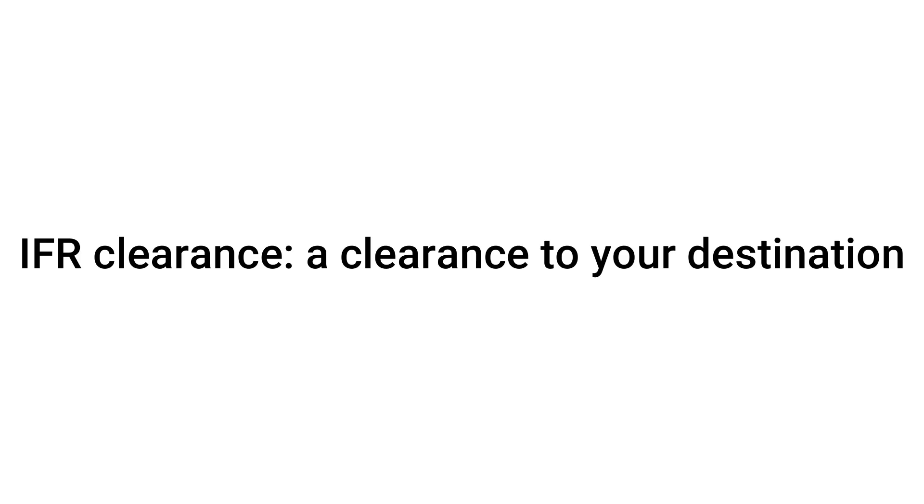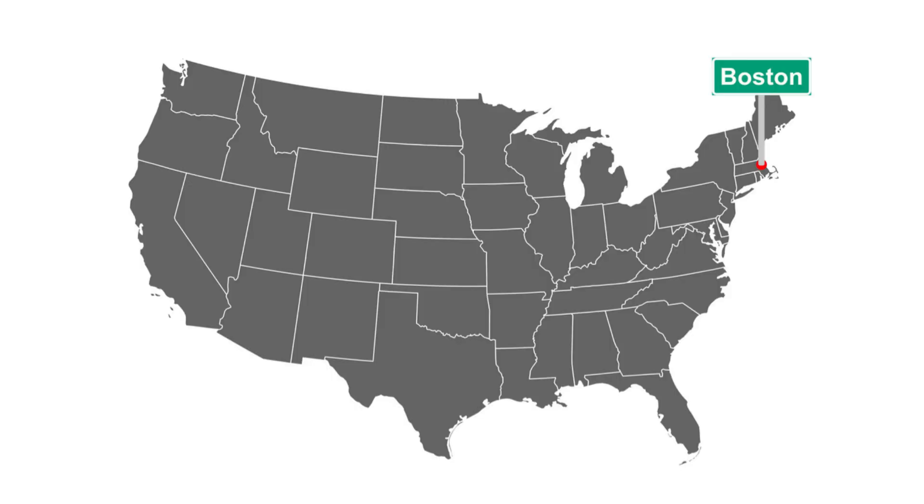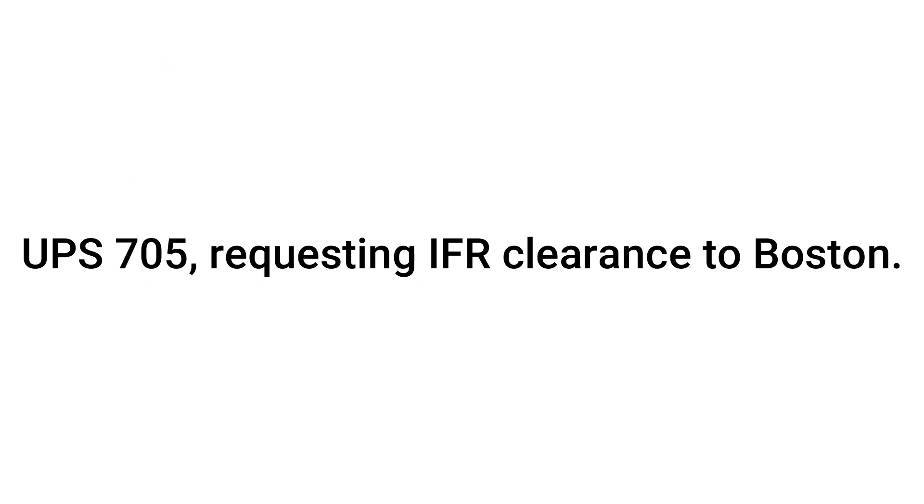An IFR clearance is a clearance that you get to your destination airport. So if I was flying to Boston, I would ask for an IFR clearance to Boston.